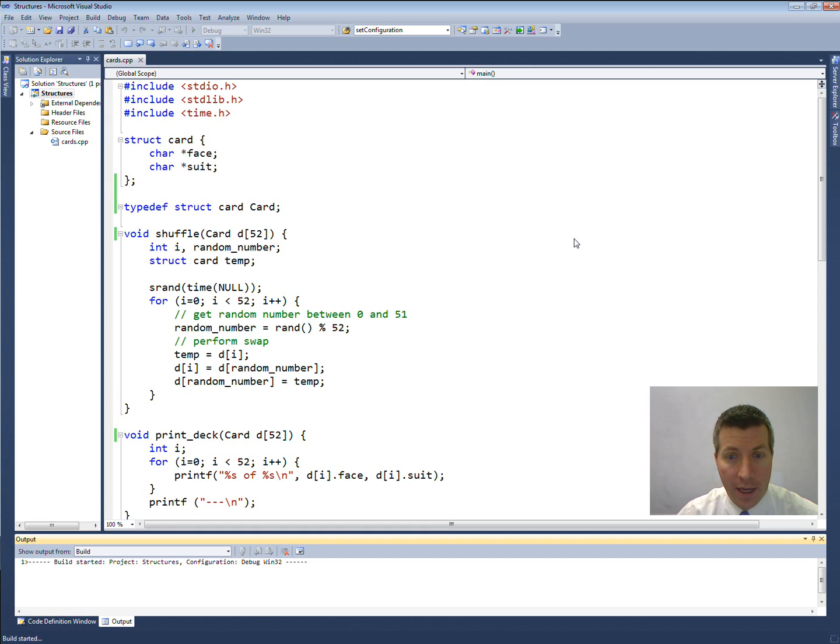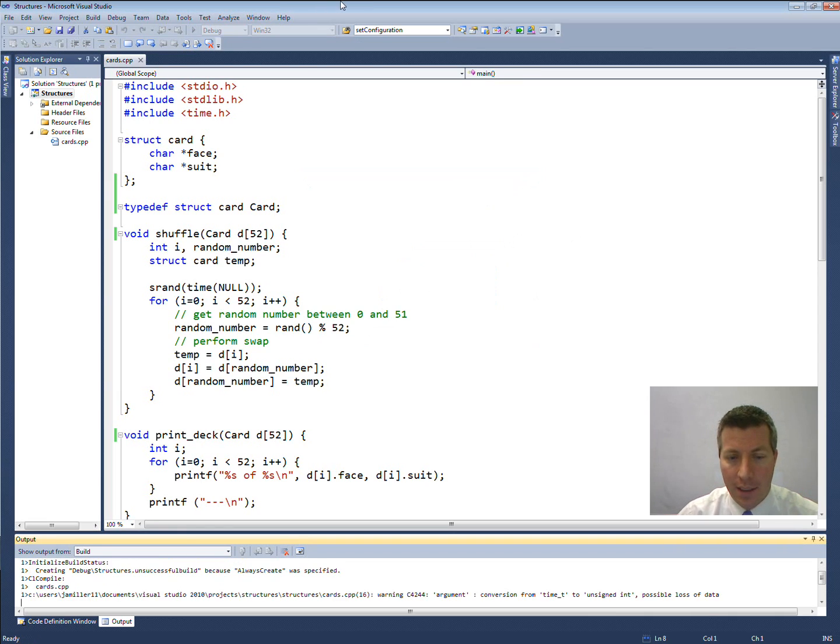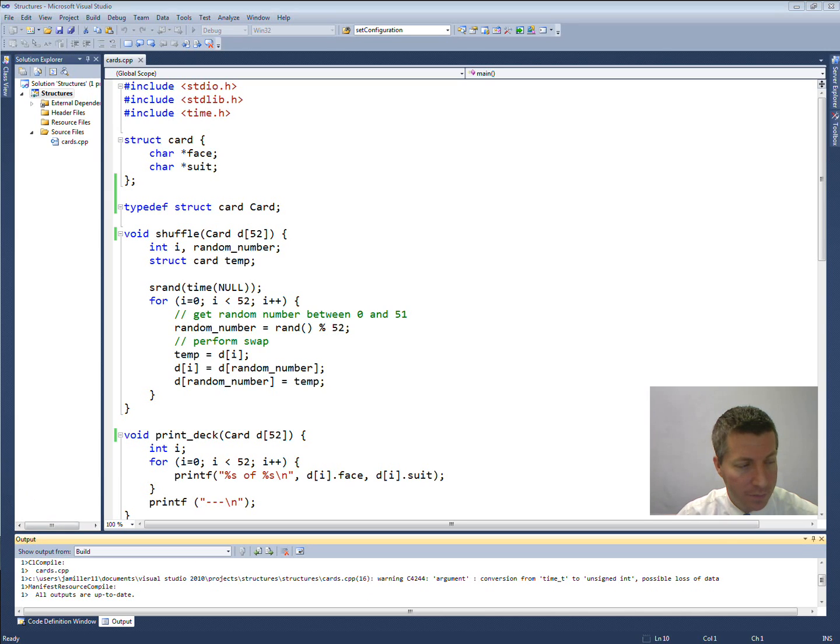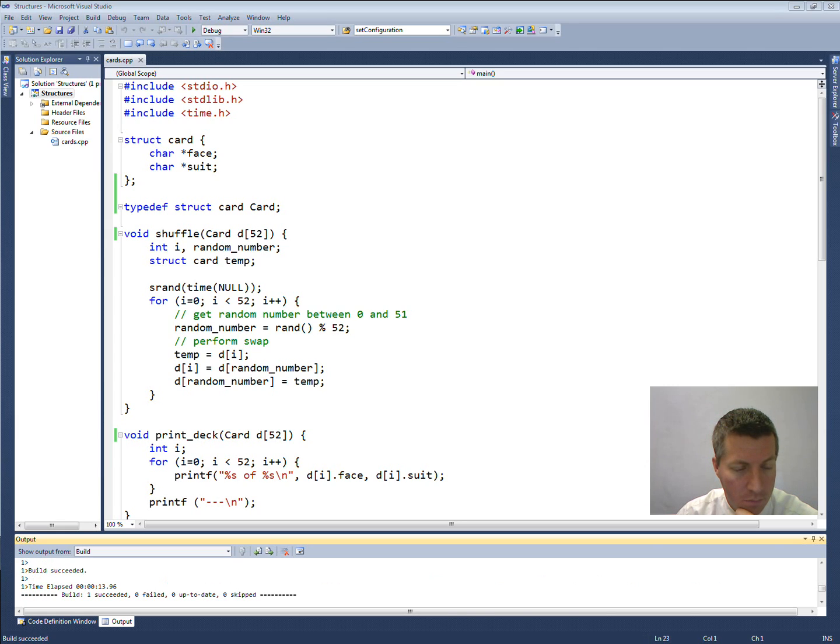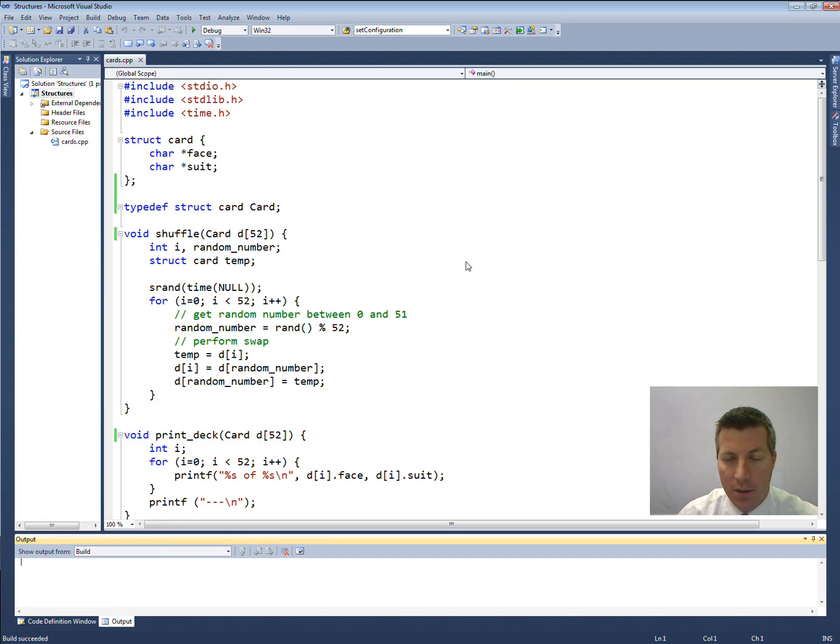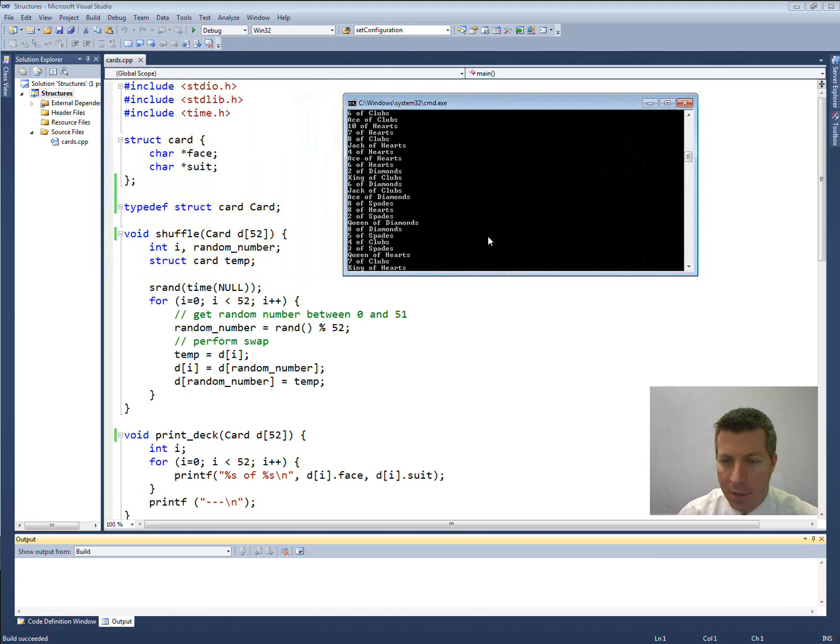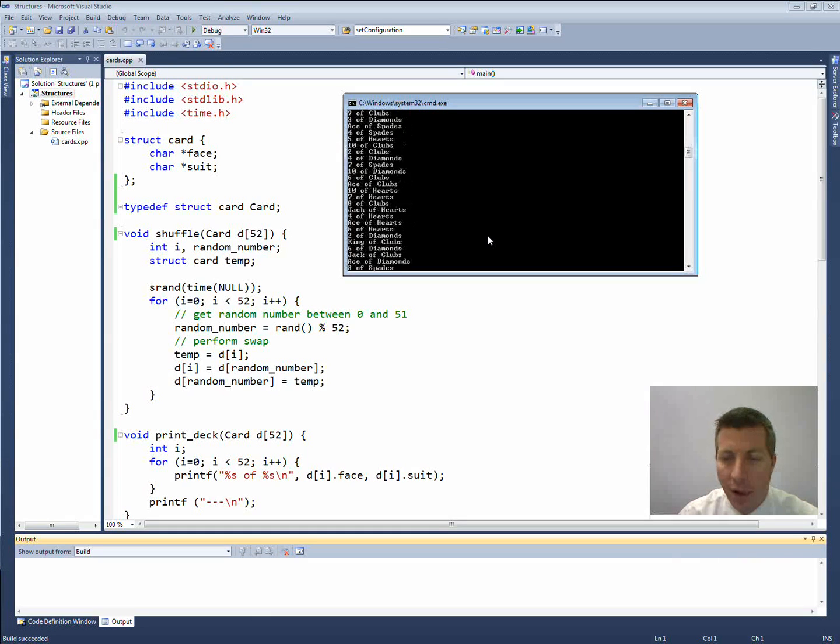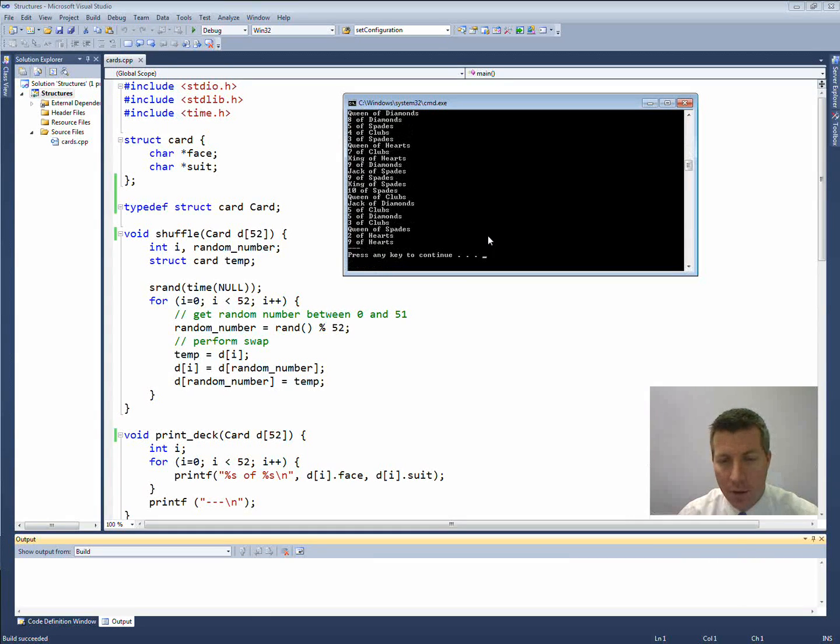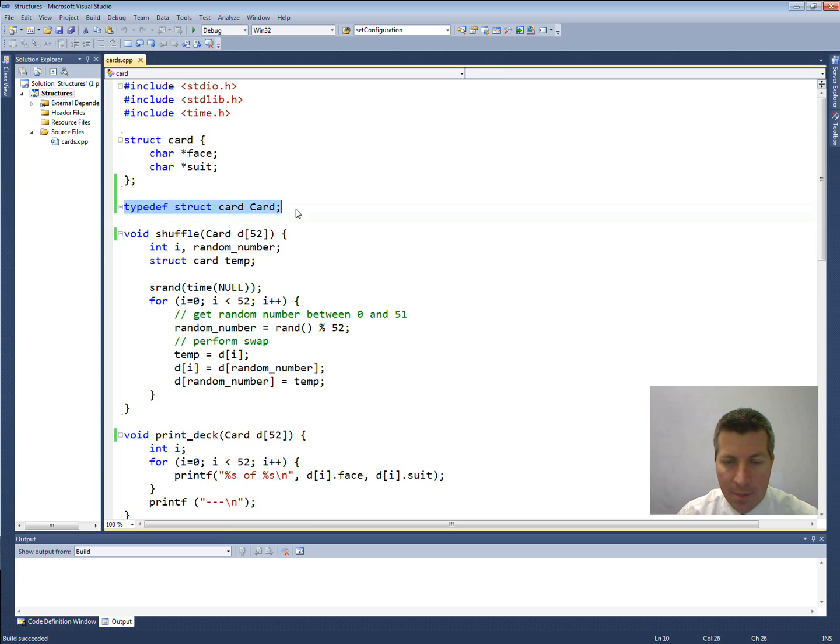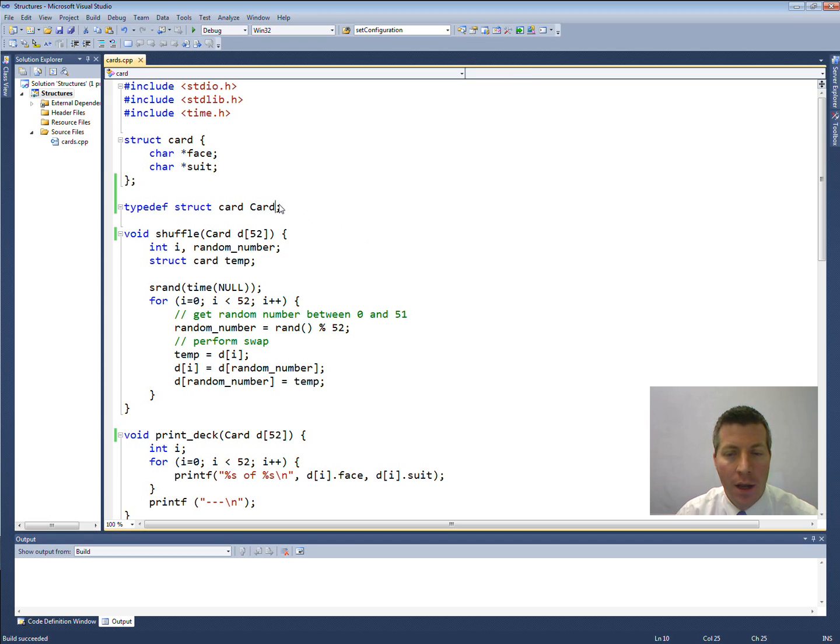Make sure that it builds and run it. Make sure that it still runs the same way that it did last time. So you see that mine built up successfully. I'm going to go to debug and say start without debugging. And it should pop up and there is my shuffled list of cards and there is my unshuffled list. So it still worked with me just replacing, adding this typedef line right here and then replacing all the places where it said struct card with just card with a capital C because that's what we've done here.